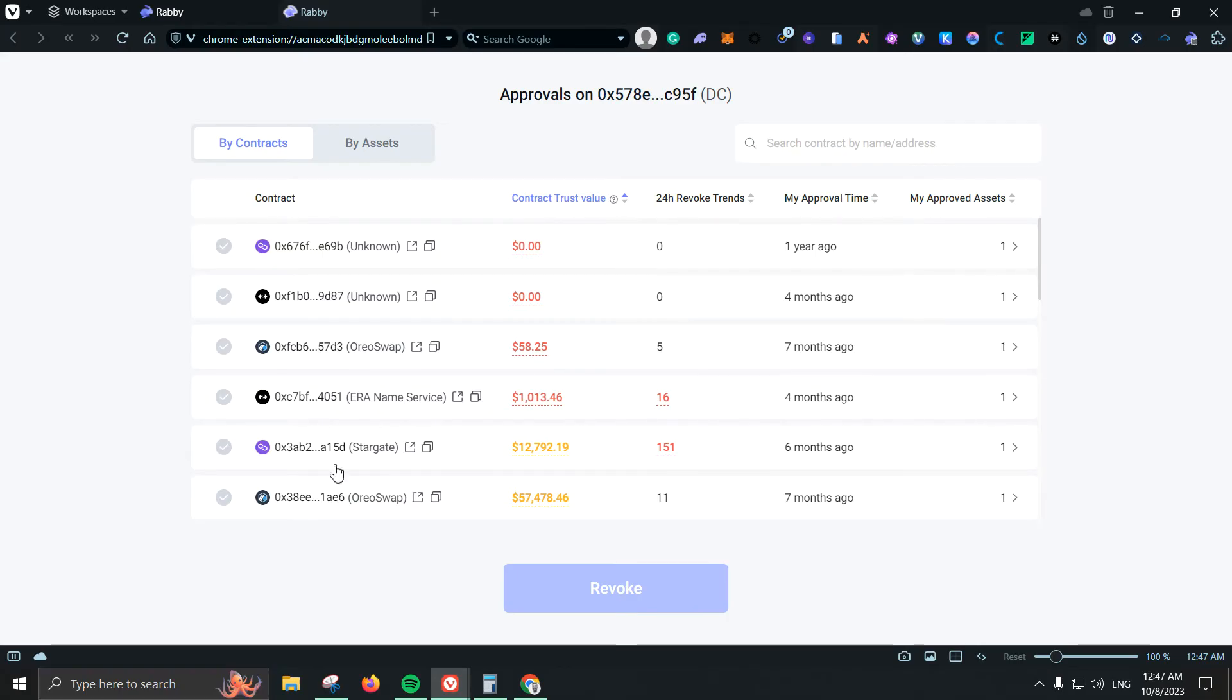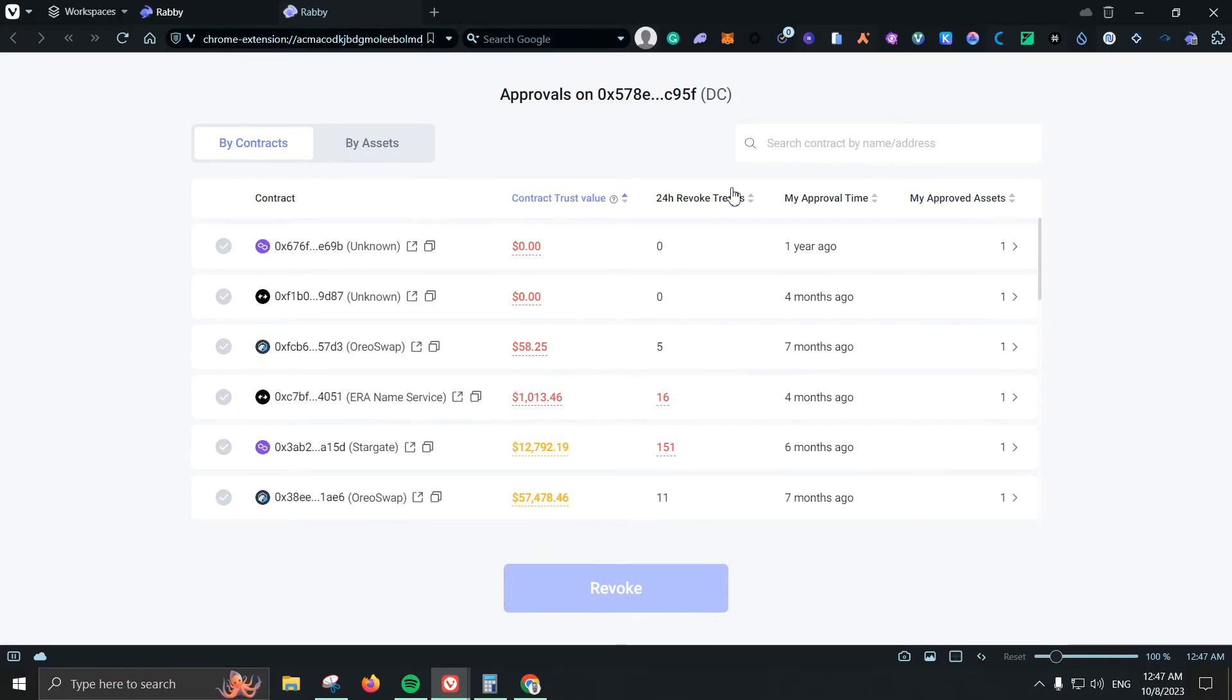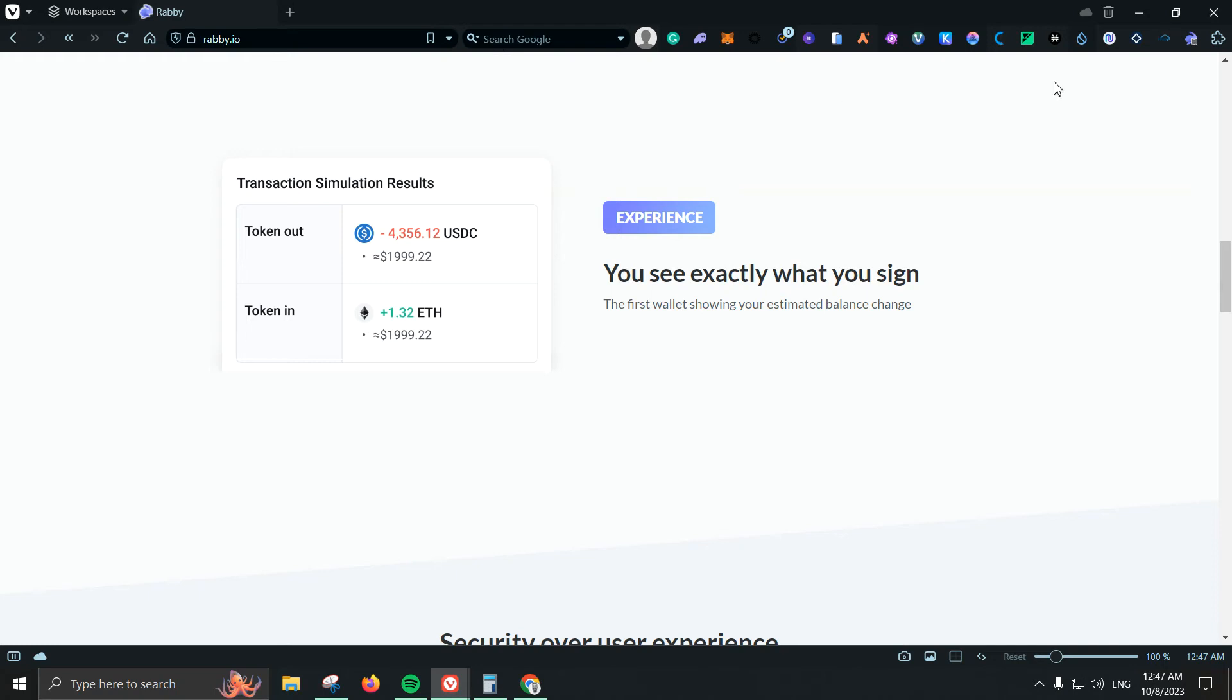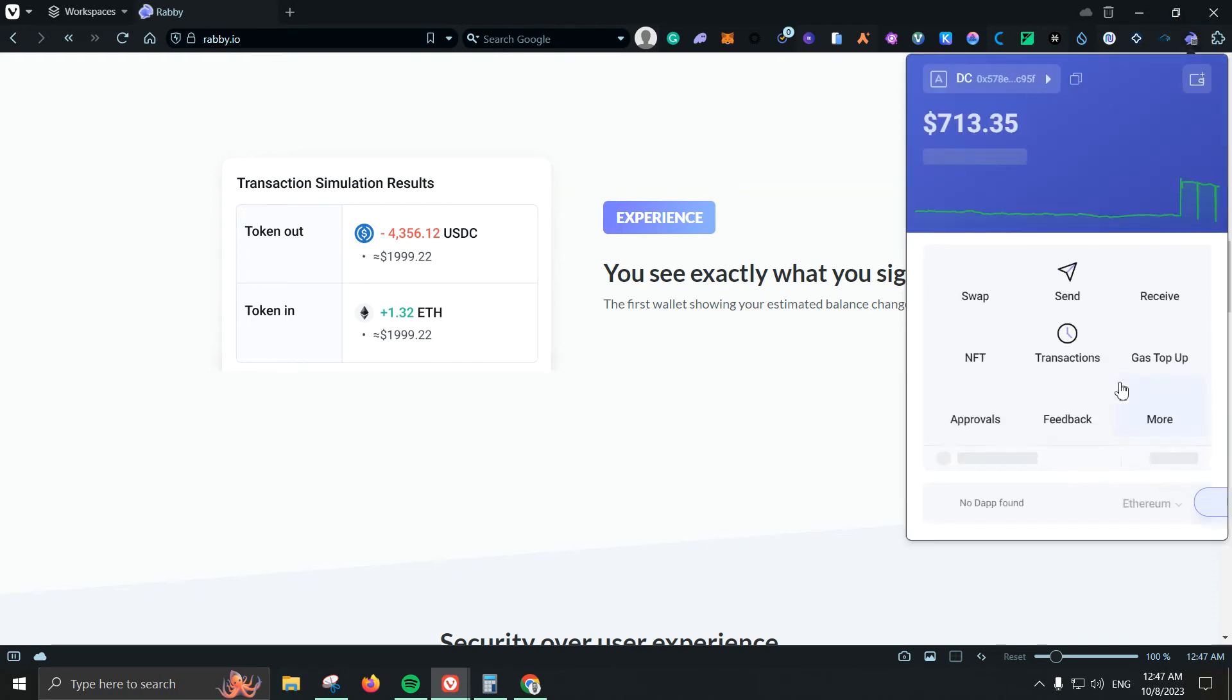Let's say I get involved with a project that is a scam or I do think it might be a scam, I can just come here quickly and then revoke the access or the approval. They also have the option by assets which is also great. So let's go ahead and remove that and let's pop it up again and let's see what else we have here.